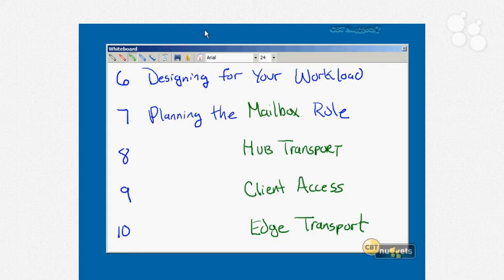Nugget nine covers the client access role with those same considerations. Nugget ten covers the edge transport server role, which has a couple of neat things: in addition to server placement, we need to consider how it communicates with other roles, since it usually lives in an internet DMZ. We'll also talk about the Exchange Edge Sync feature — what it does, when you might want to use it, and what has to happen if you do.